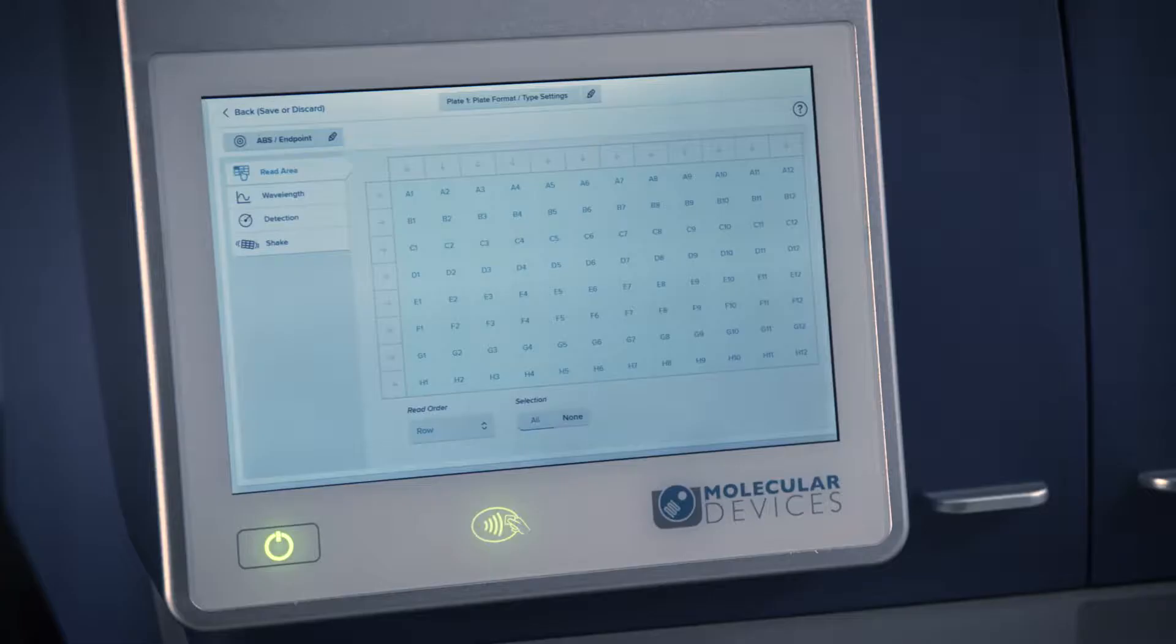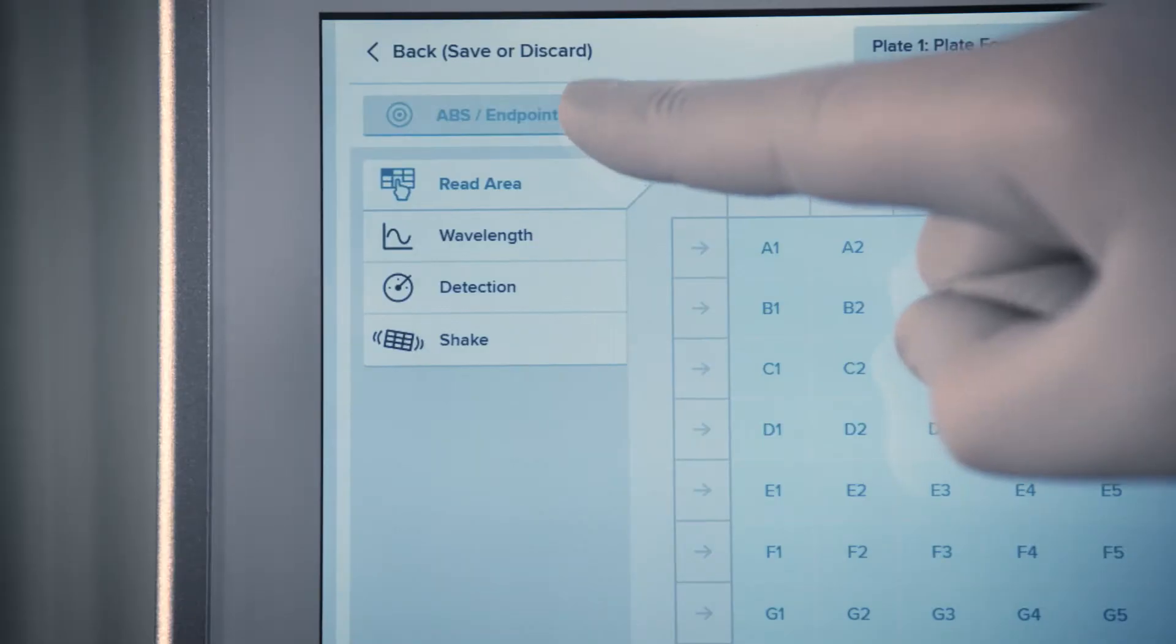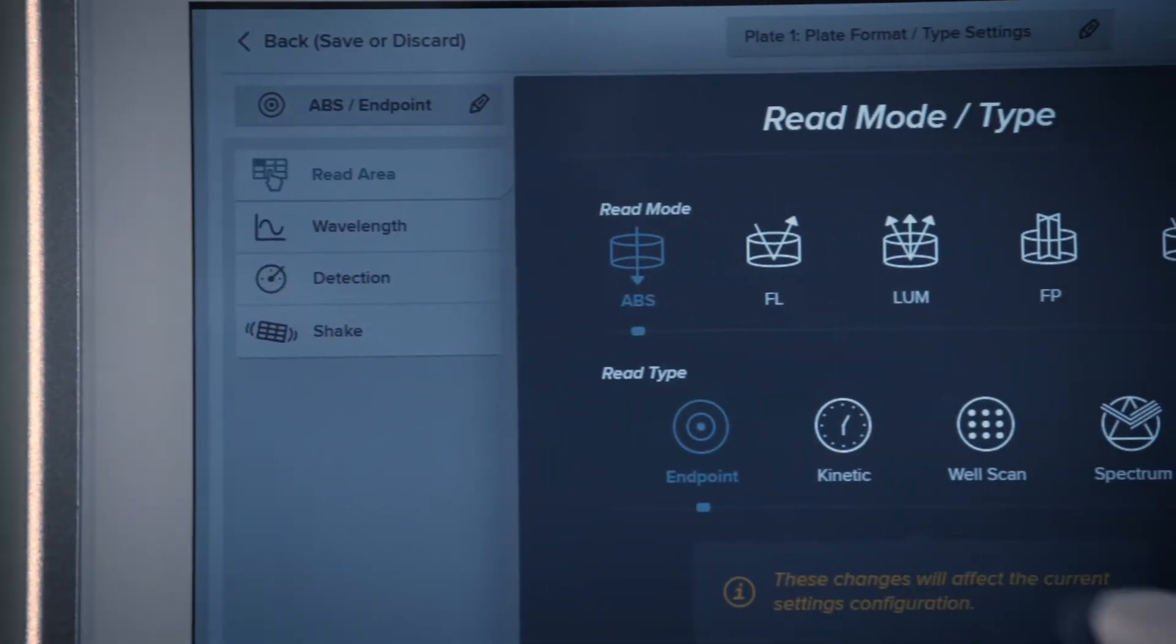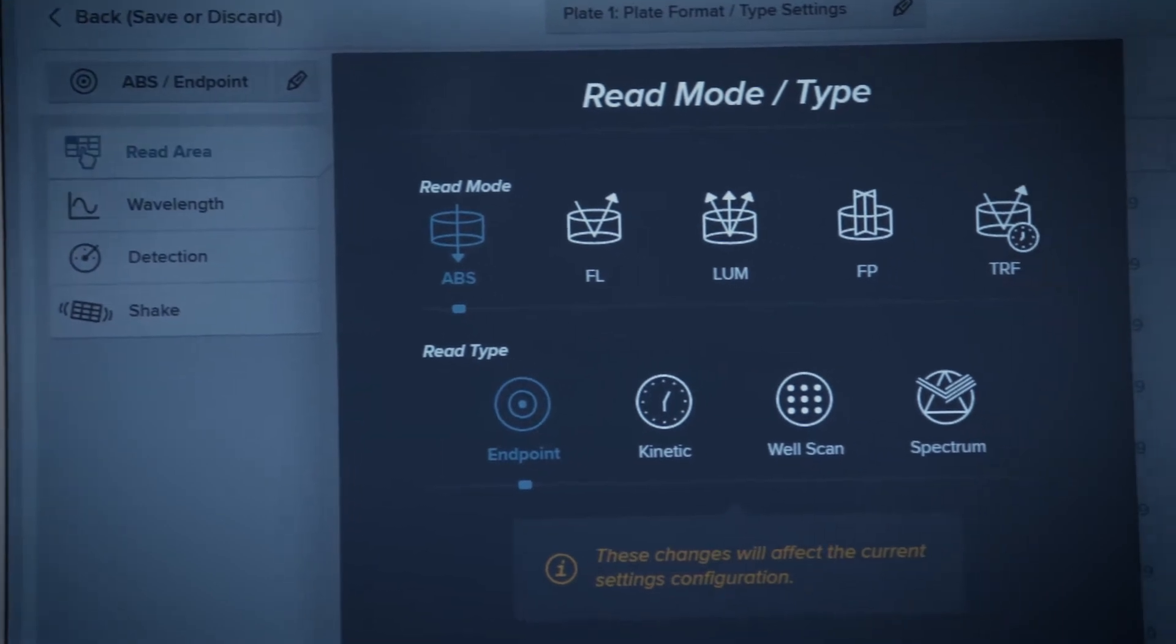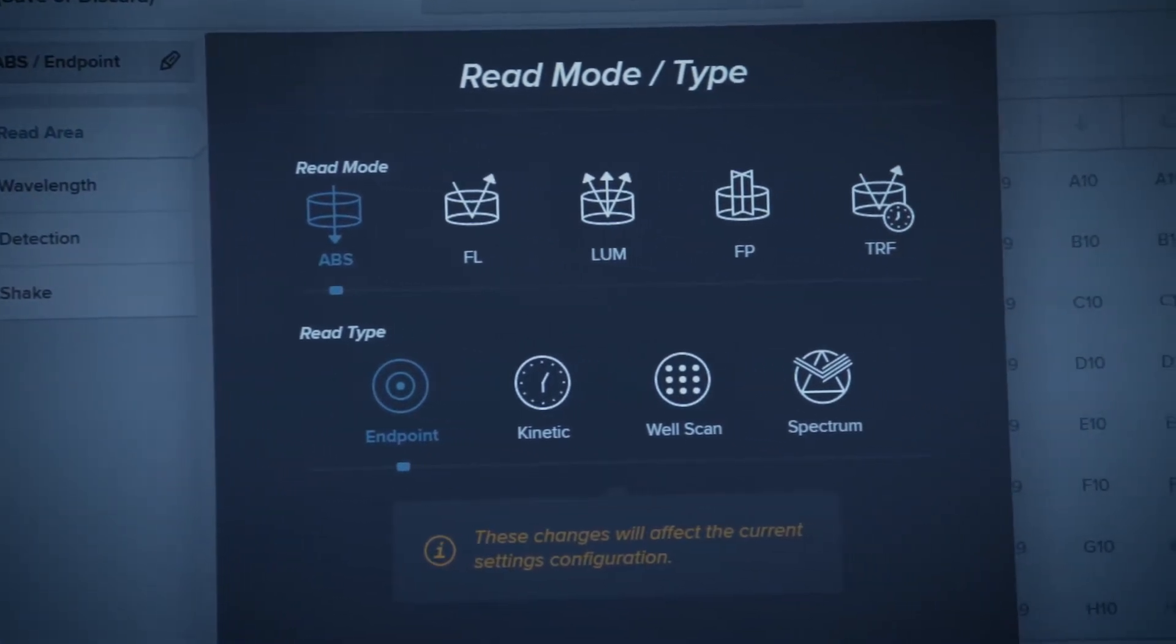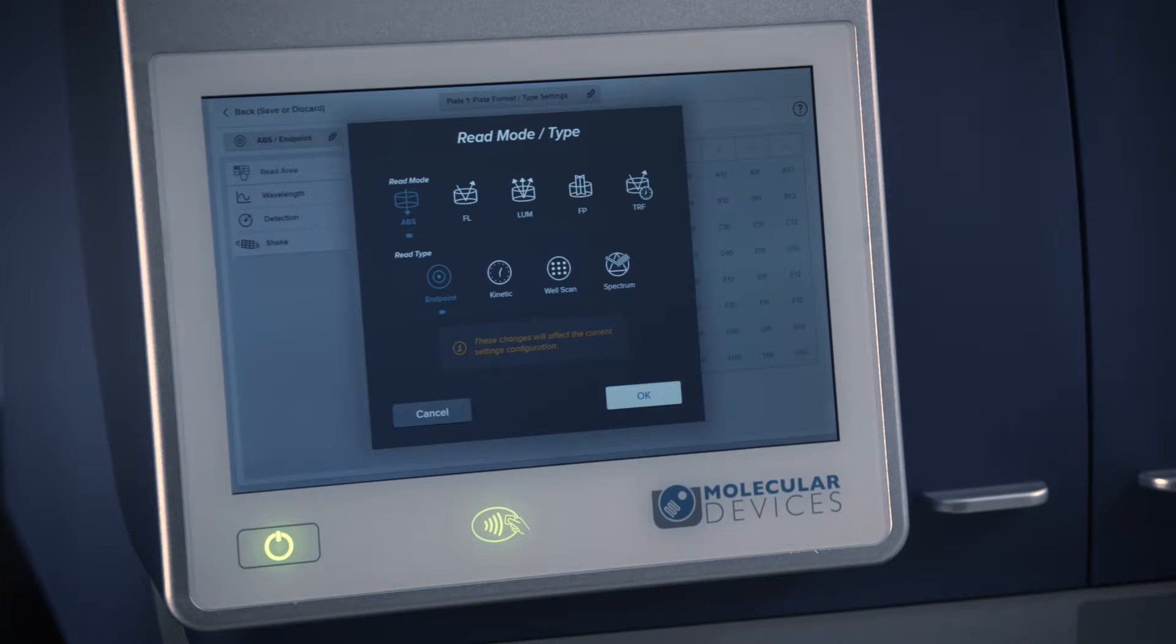First, select the desired read mode and type. The ID3 can read absorbance, fluorescence, or luminescence. The ID5 can additionally read fluorescence polarization and time-resolved fluorescence.